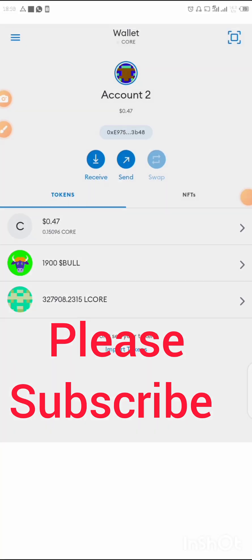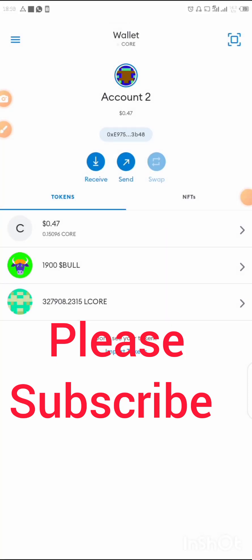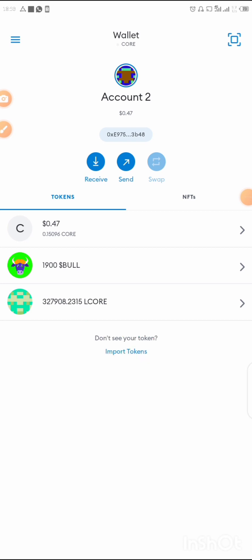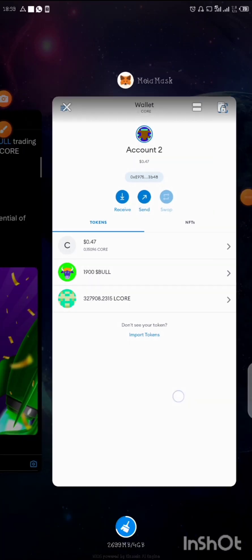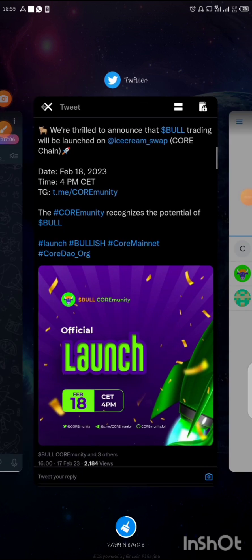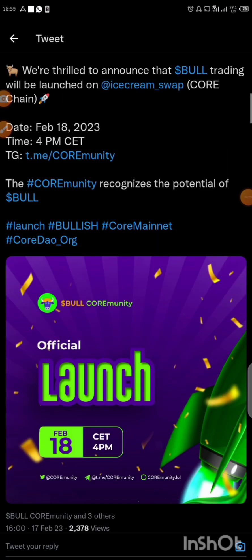Hello guys, welcome back to my channel. I'm going to show you how to buy some tokens on MetaMask on the Core blockchain — like the Bull token that is going to launch tomorrow. I'm going to show you how to buy that token, and it is the same approach you're going to use to buy every other token under the Core blockchain.